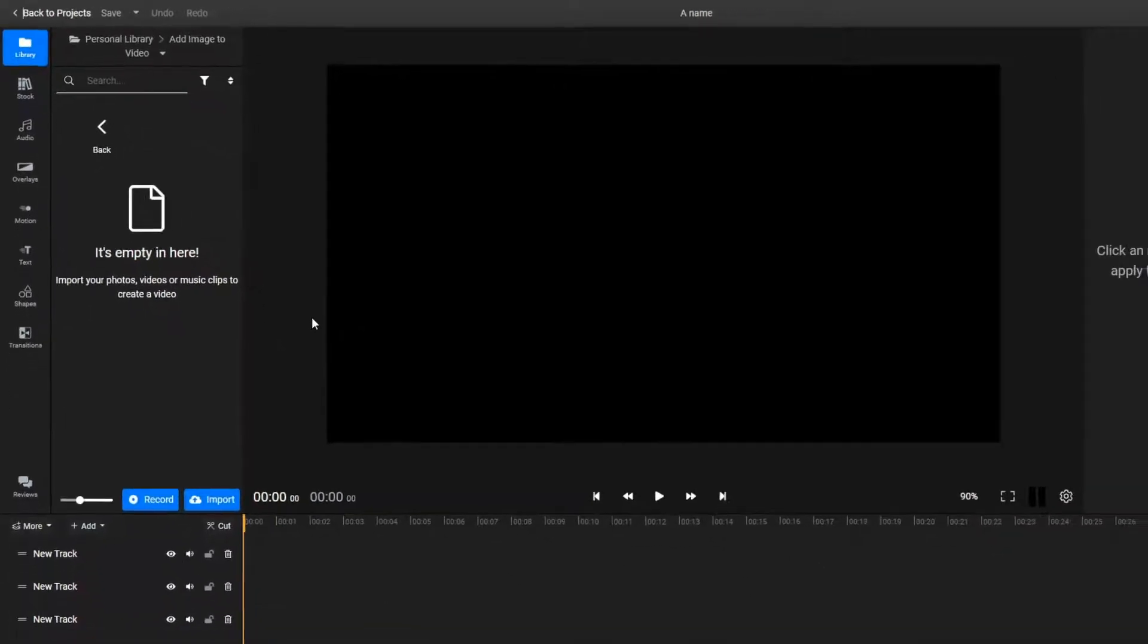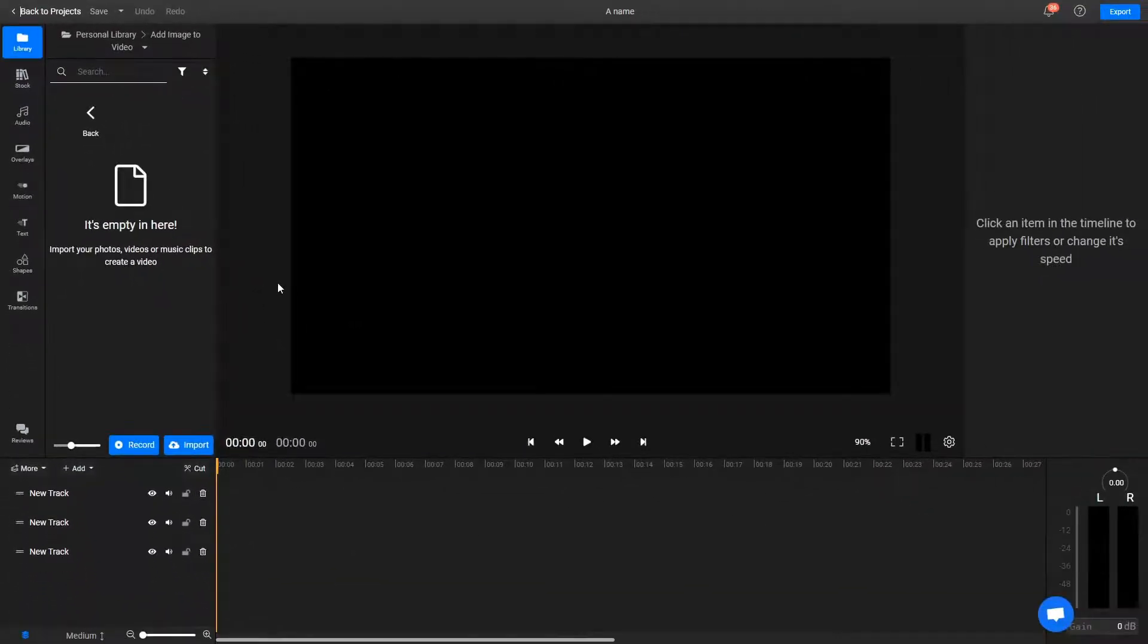So, in order to add the image to your video, you first need to bring both of them over to your personal library.